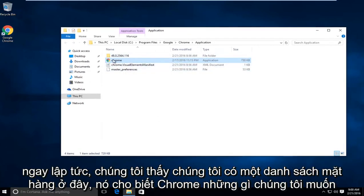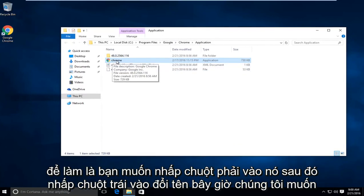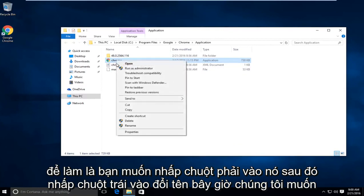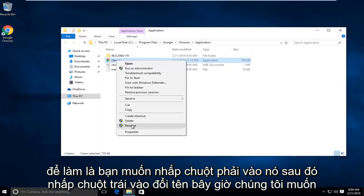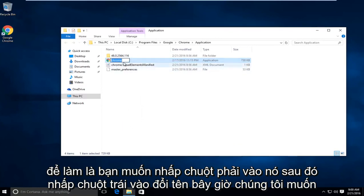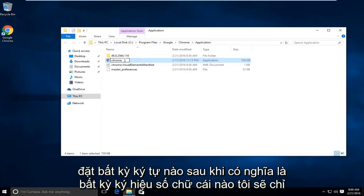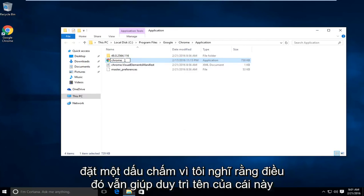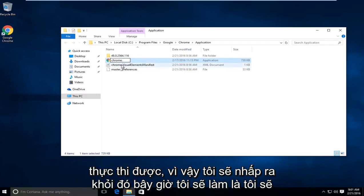Right away we see an item listing here that says Chrome. What we want to do is right click on it, then left click on rename. Now we want to put any character after it, meaning any letter, number, or symbol. I'm just going to put a dot because I think that still helps preserve what the name of this executable is.